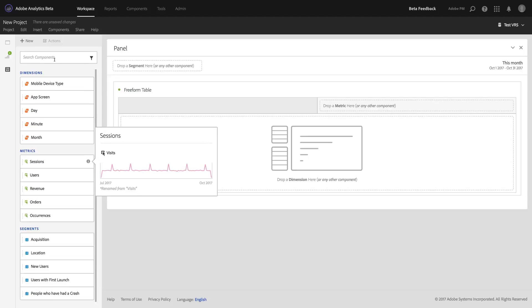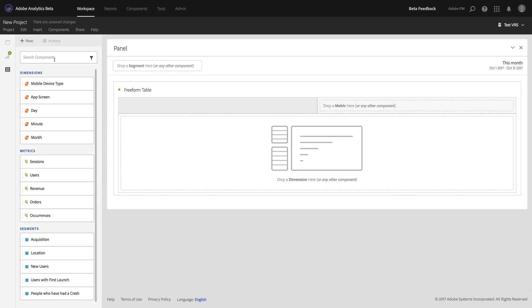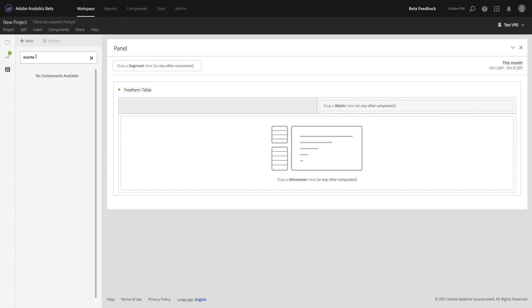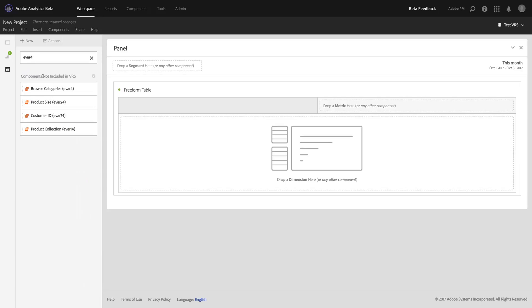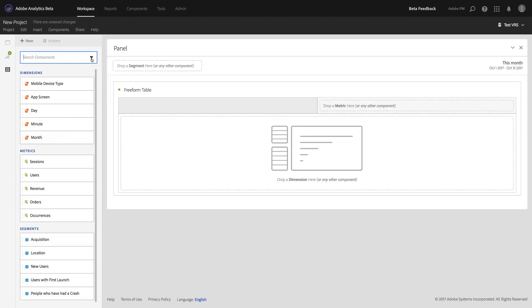In addition to that, I might sometimes as an admin want to get at a dimension or metric that I didn't include in the virtual report suite originally. So I might say EVAR4, for example. And you can see it's showing me some components that weren't originally included. So I can get at those too if I'm an admin. If I'm not an admin, that won't show up.